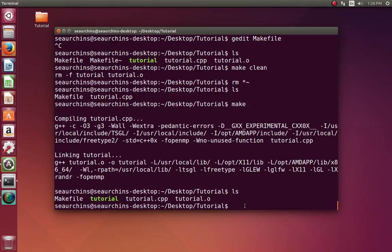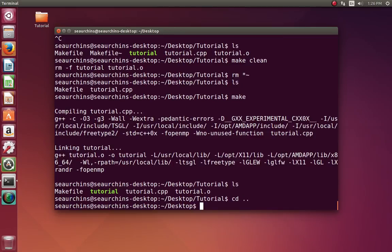Now let's do a multi-file program. A multi-file program will have a .cpp file as well as other files, such as class files, for example. That's what we're going to be doing in this video, but it could have other files as well.